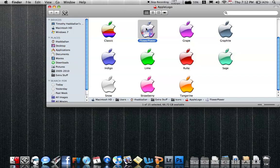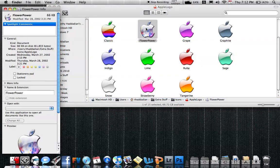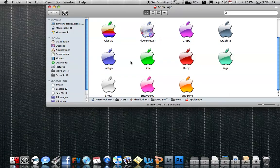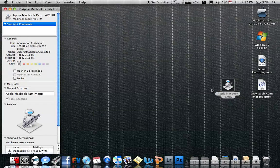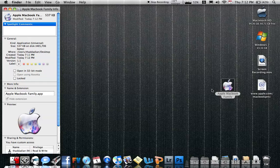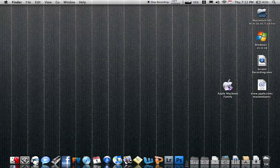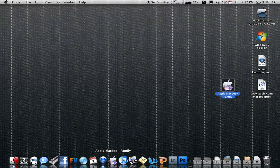If you want to change the icon, I'll use this one. Click on Info, Tab, Copy, Close Window. After you go to Get Info, push Tab, push Paste, and it changes the icon. Go ahead and drag this to your dock, and you have a little Apple MacBook Family link on your dock.